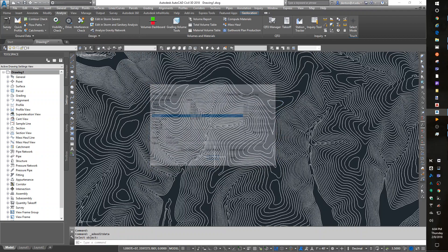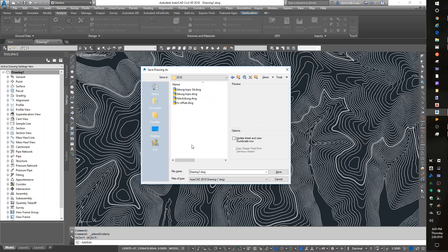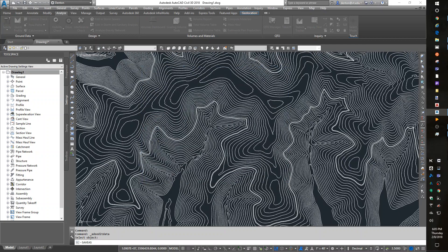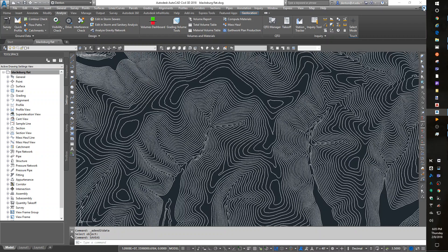So now that I know that, I can save my drawing. Save as. This is, let me go to 2018. This is Blacksburg Flat. All the elevations are zero on here. Close that out.